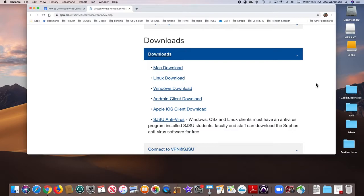Don't forget that the school also requires everyone to have antivirus, so download the antivirus program as well.